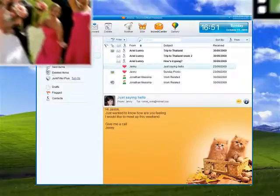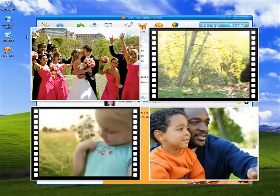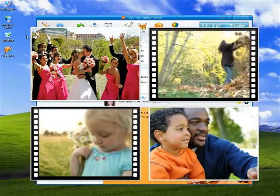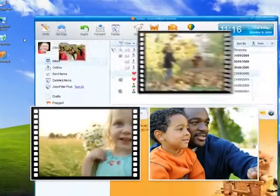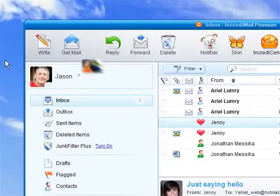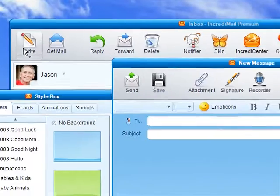Once you've set up your account, you can start writing emails, sending pictures and videos to family and friends, and more. To write a new email, click the write icon.